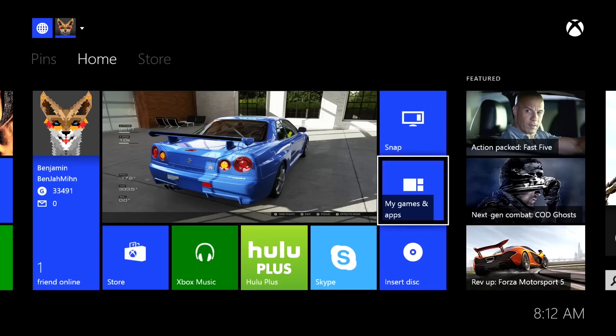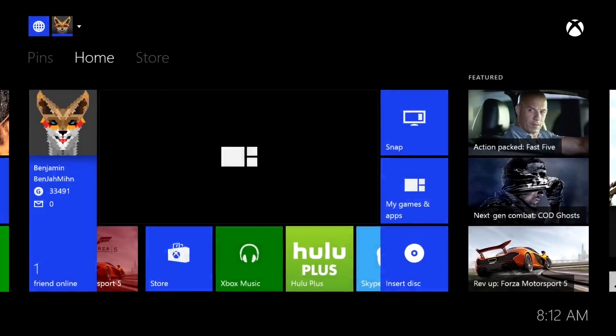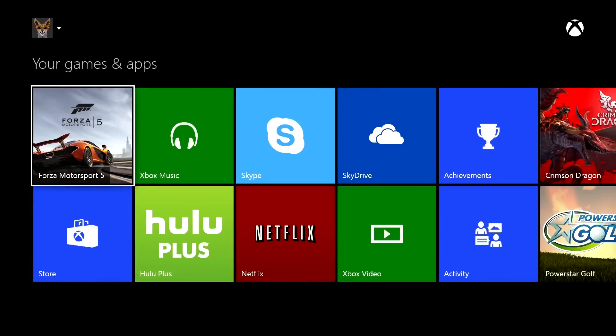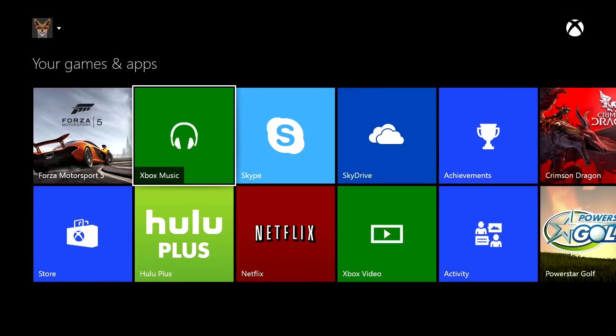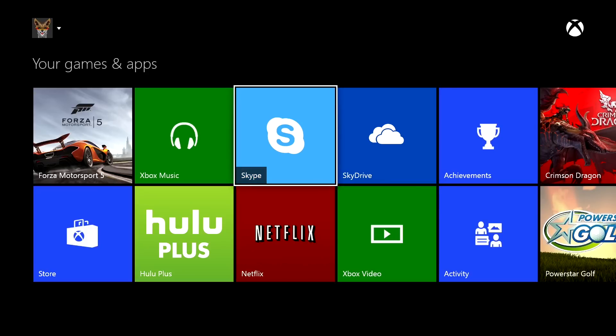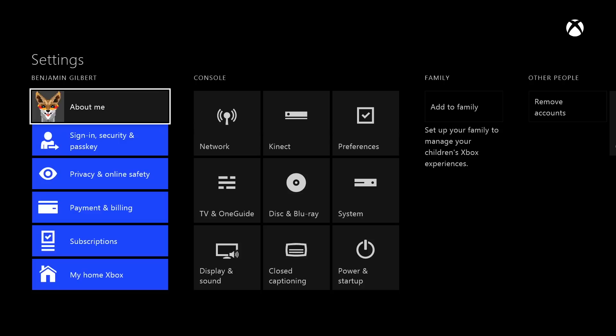The My Games and Apps folder is a disorganized hodgepodge of everything you have installed. And despite our best efforts to find it, there doesn't seem to be a way to monitor your console's storage. The Xbox One will simply tell you when you're running low.